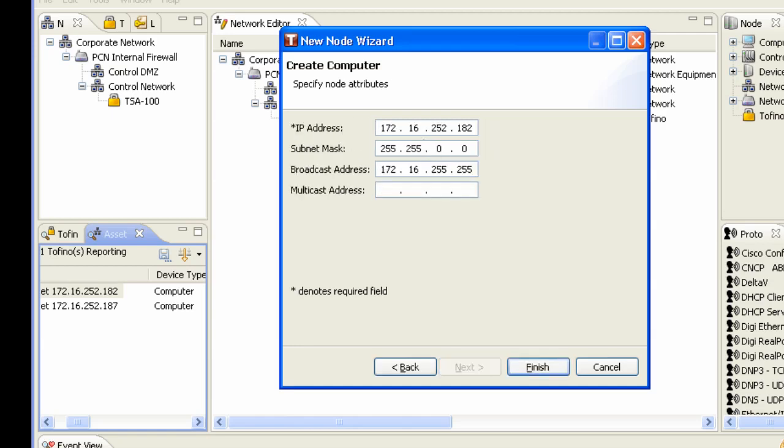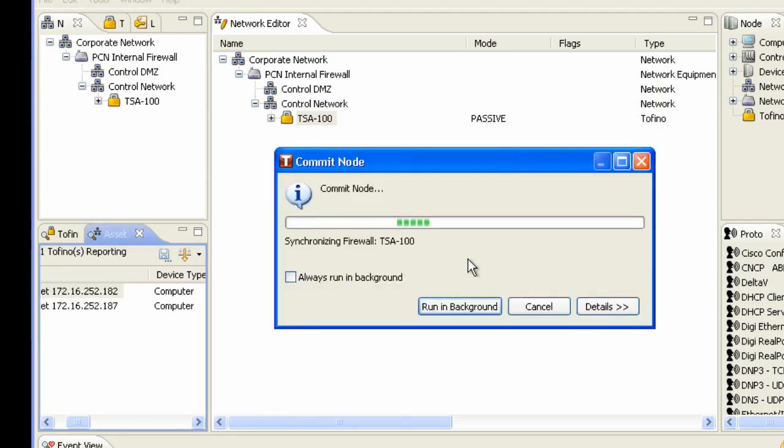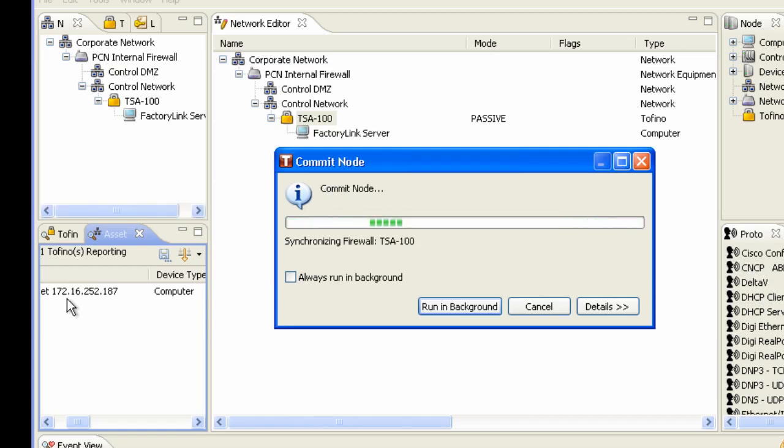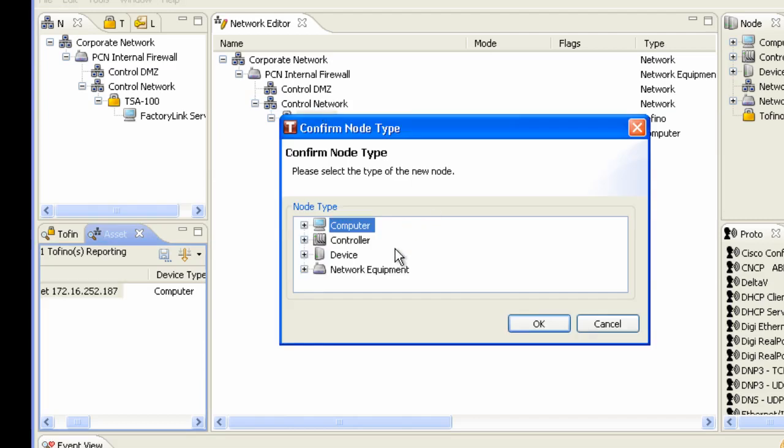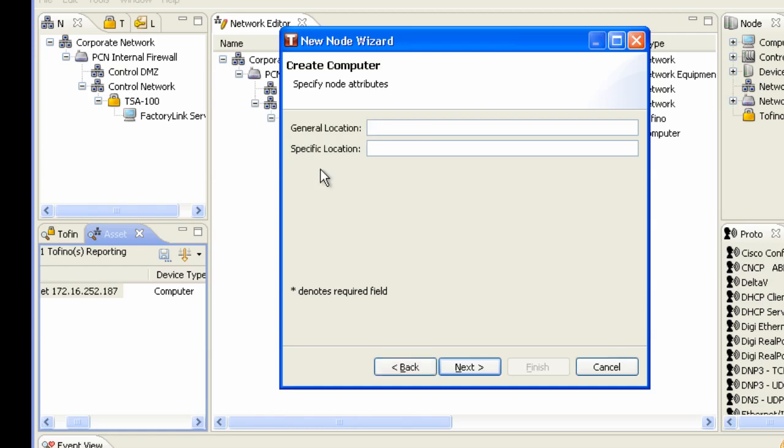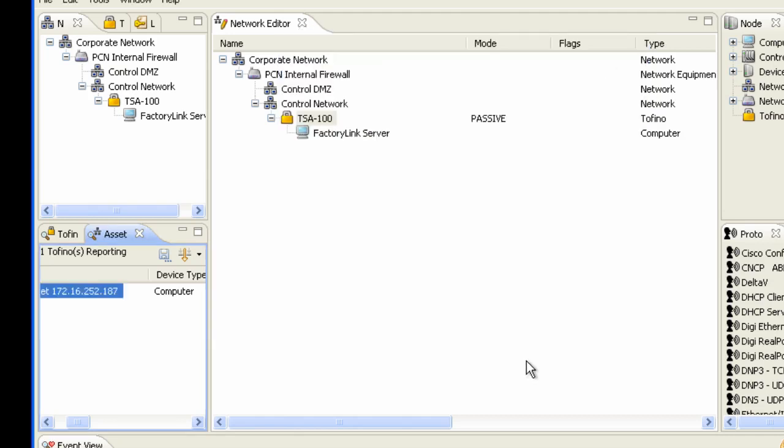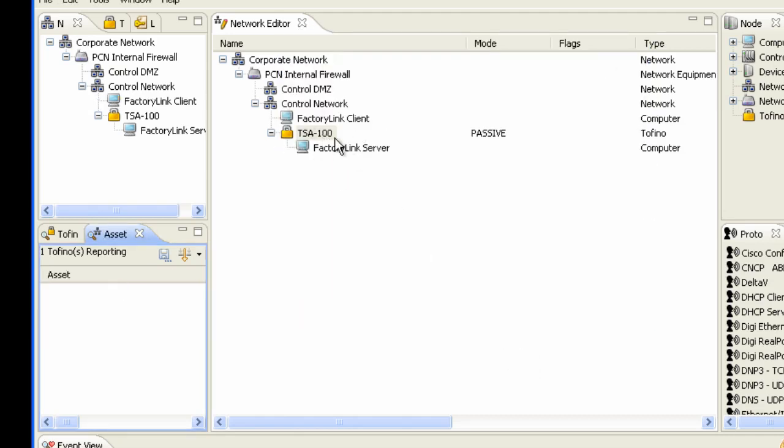The subnet mask for this is 255. And I'm going to take the client and I'm going to drag the client above the security appliance on the control system network. I'm going to drag this up right here. Again, I make sure the IP address, subnet mask is correct. And now we have a very simple architecture here.